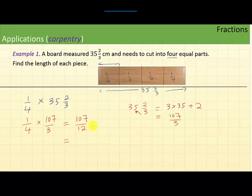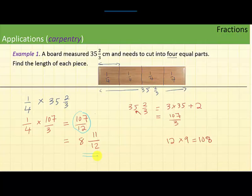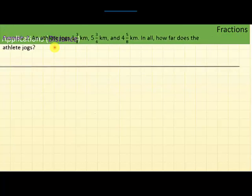Now 12 times 8 is 96 and 12 times 9 is 108, so 107 is just one below 108. That means we have 8 whole groups of 12 and 11 remaining, giving us 8 and 11 over 12. An unwritten rule in math is that since the original information was given as a mixed number, it is better to give the answer as a mixed number as well.